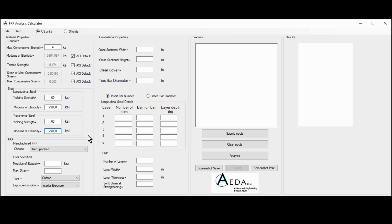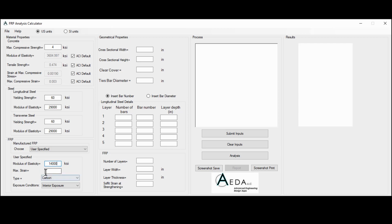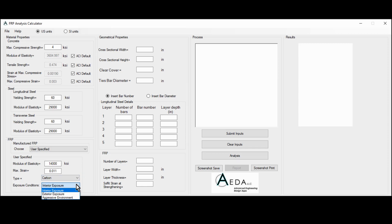Moving down to the FRP, the user has the option to either use a user-specified FRP material. In that case, the user is required to input the modulus of elasticity, the maximum strain, the type, and the exposure condition. The modulus of elasticity could be around 14,000 KSI and epsilon FU is the maximum strain. The user chooses the type between carbon, glass, or aramid, and for the exposure: interior exposure, exterior exposure, or aggressive environment.